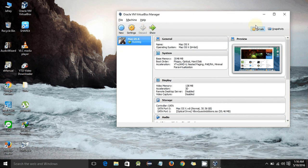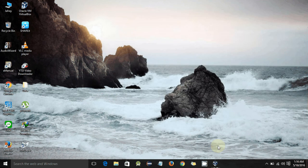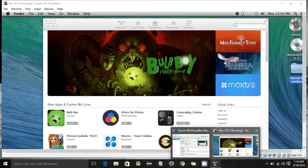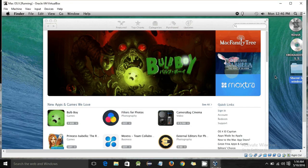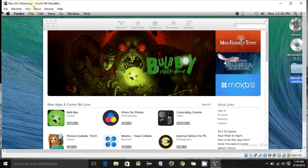It is already running in my case, so I'm going to open it. Here is my macOS which is running on Oracle VM VirtualBox.